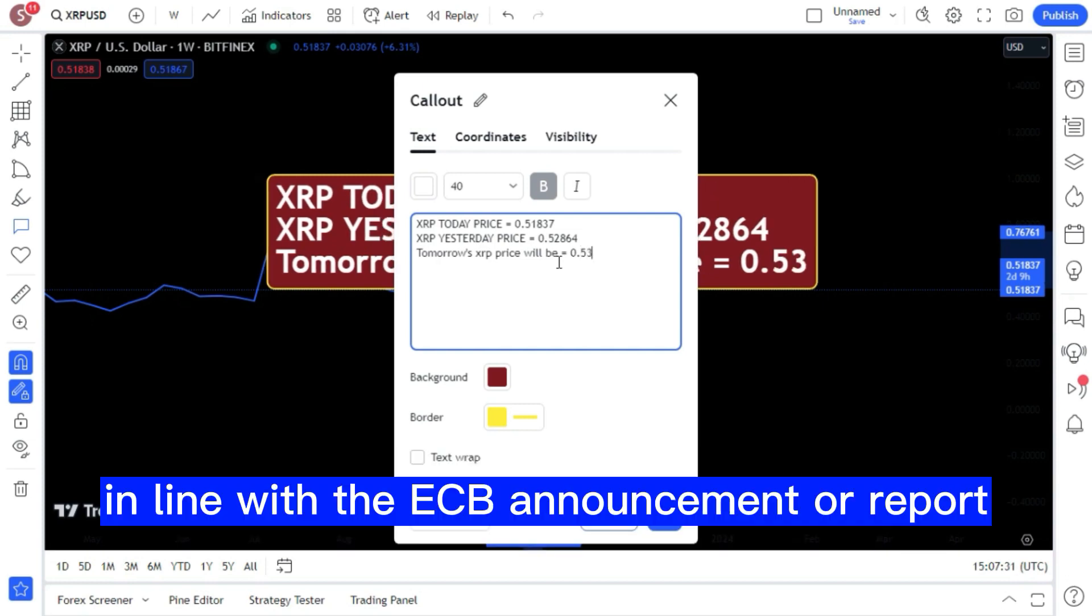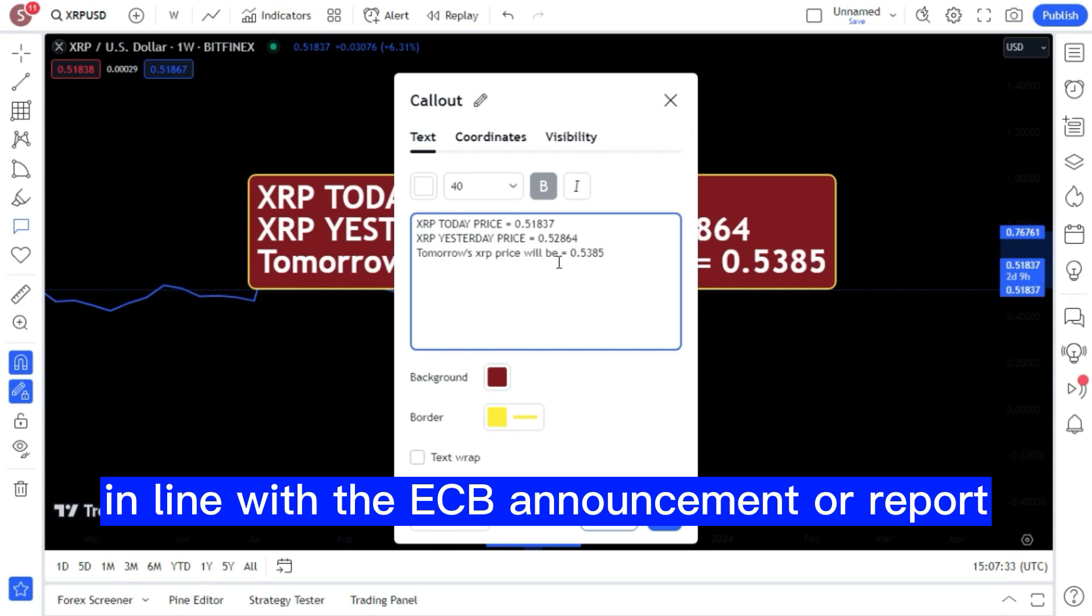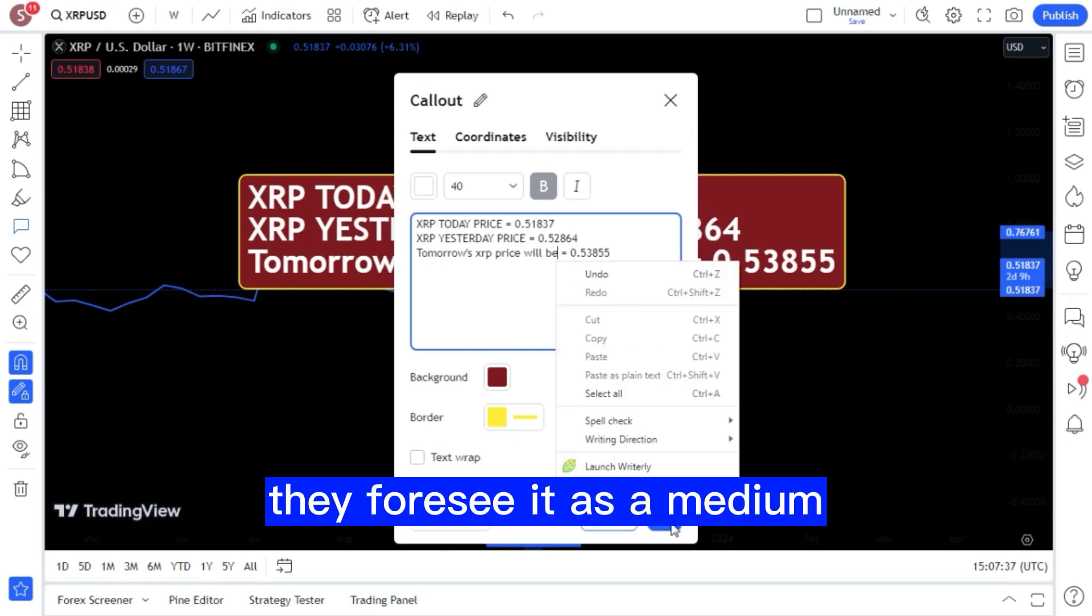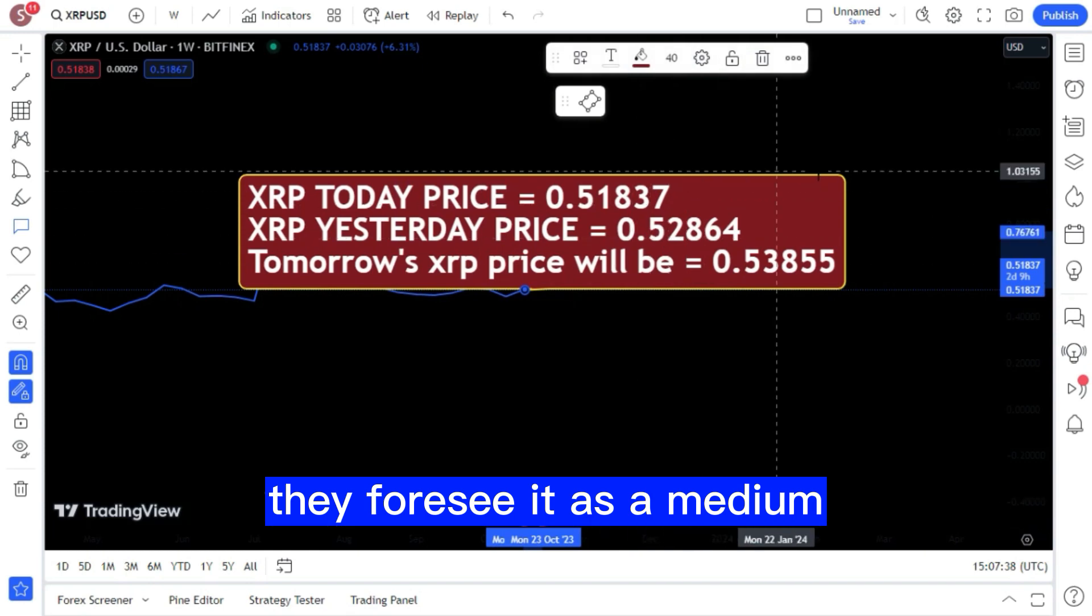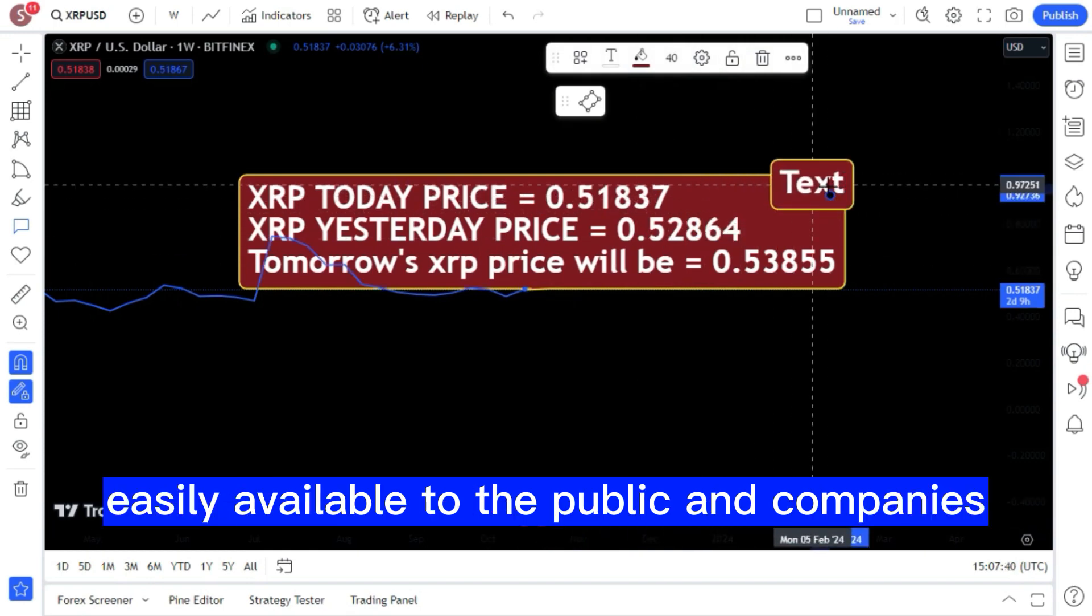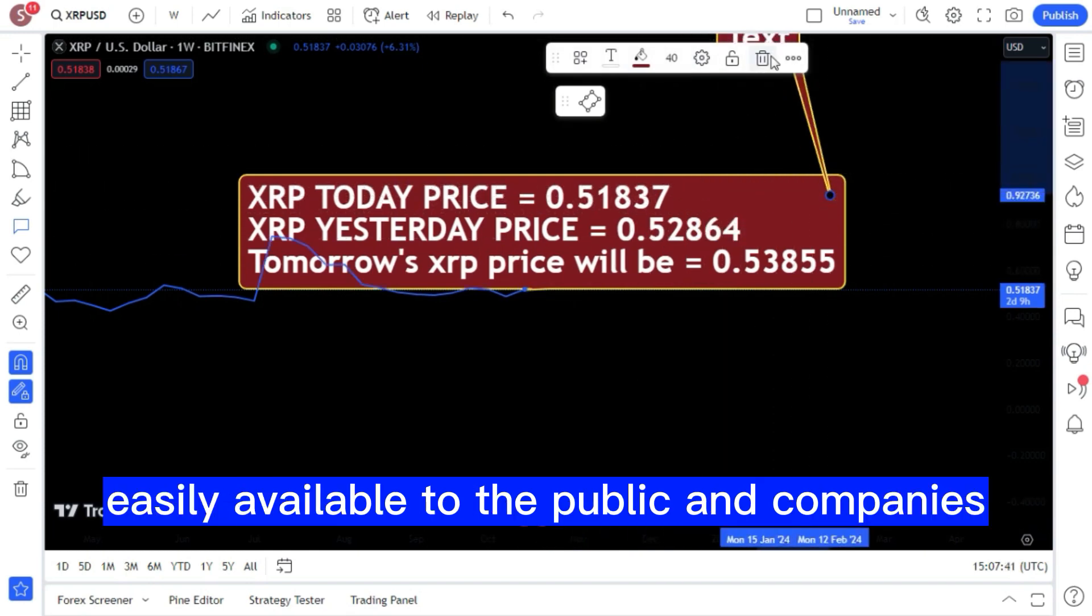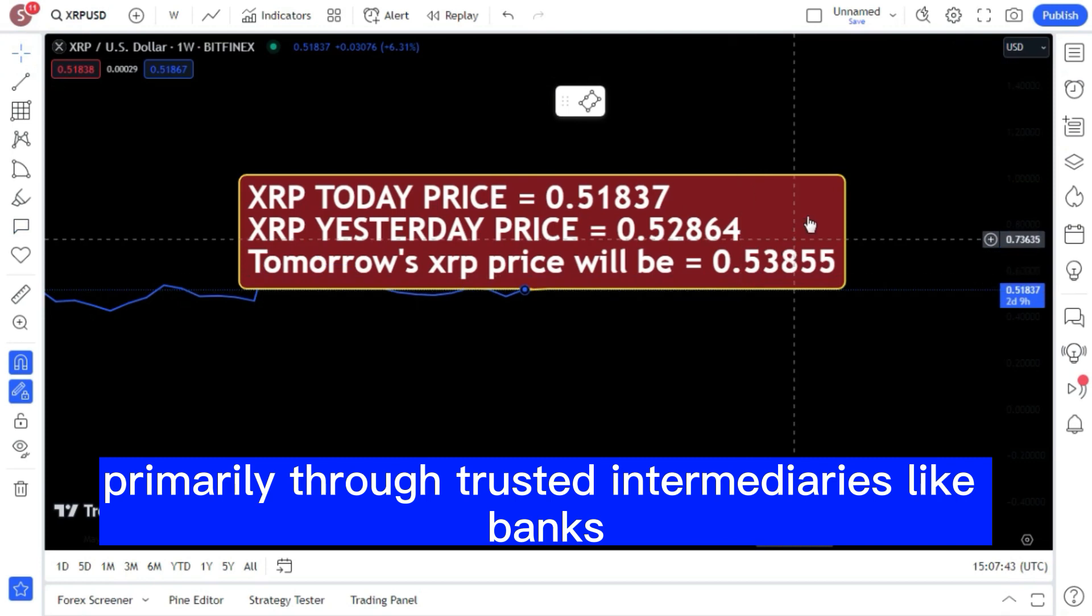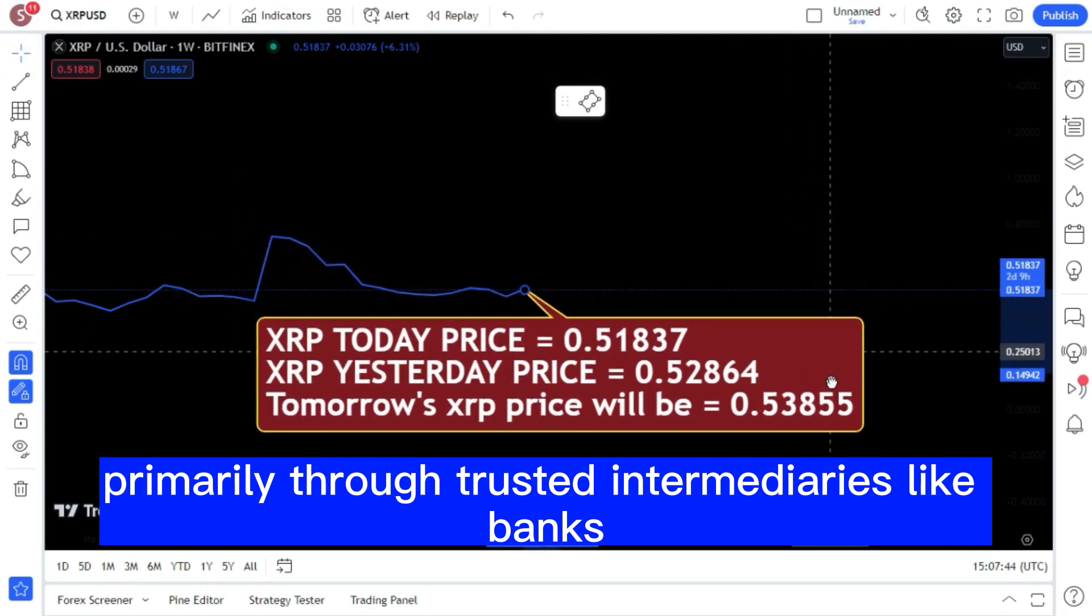In line with the ECB announcement, the bank's hopes for a digital euro have been revealed. They foresee it as a medium easily available to the public and companies, primarily through trusted intermediaries like banks.